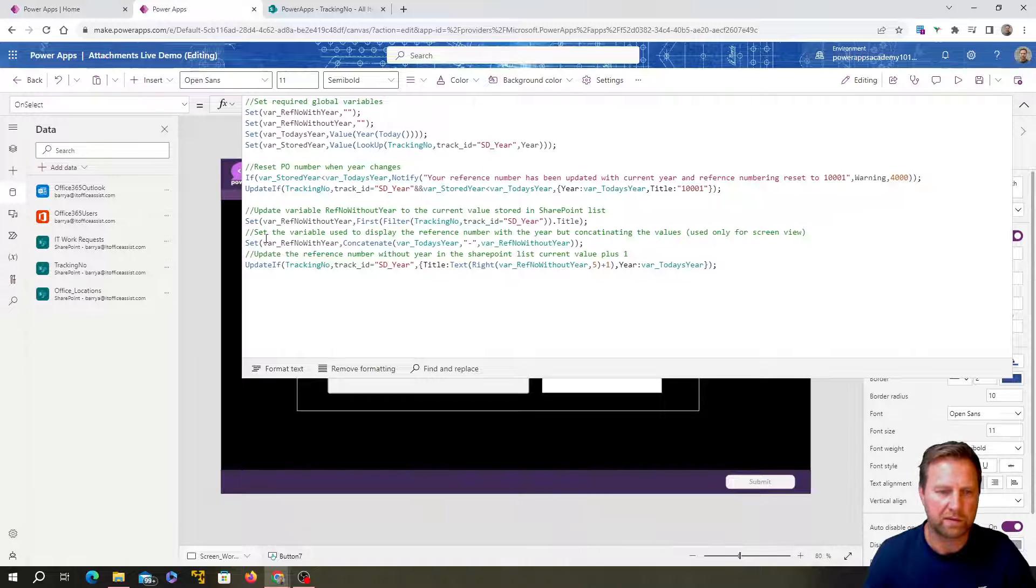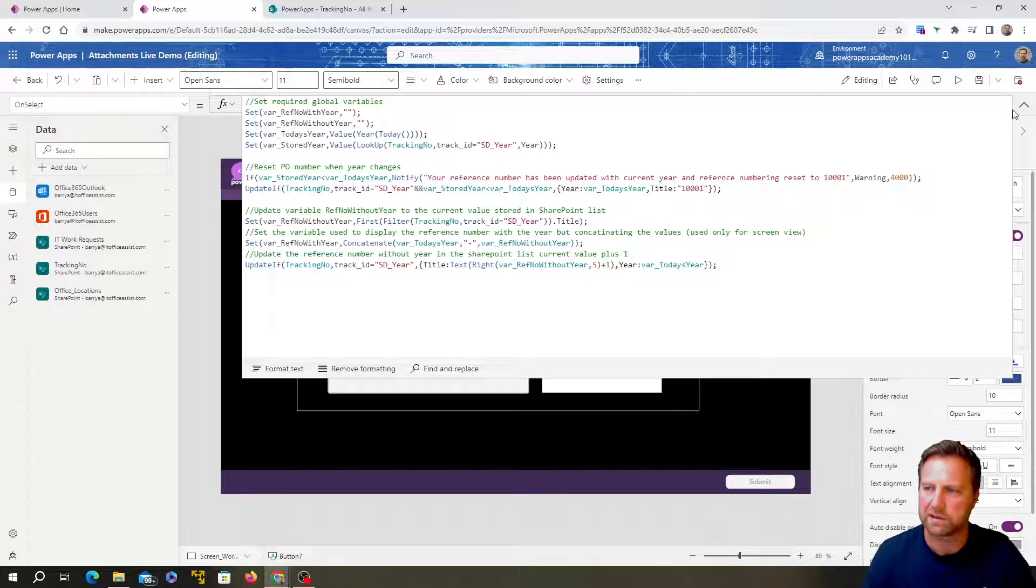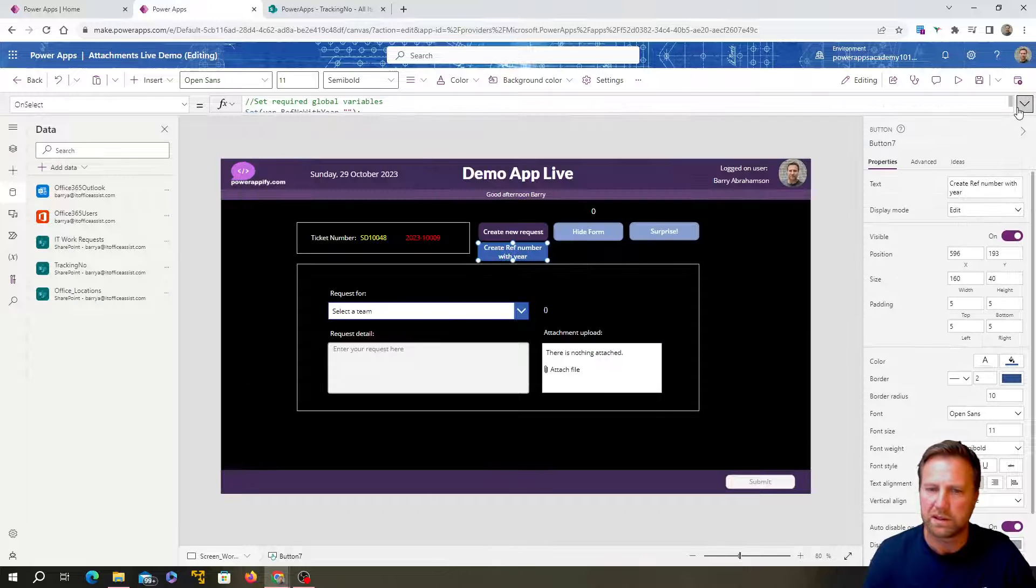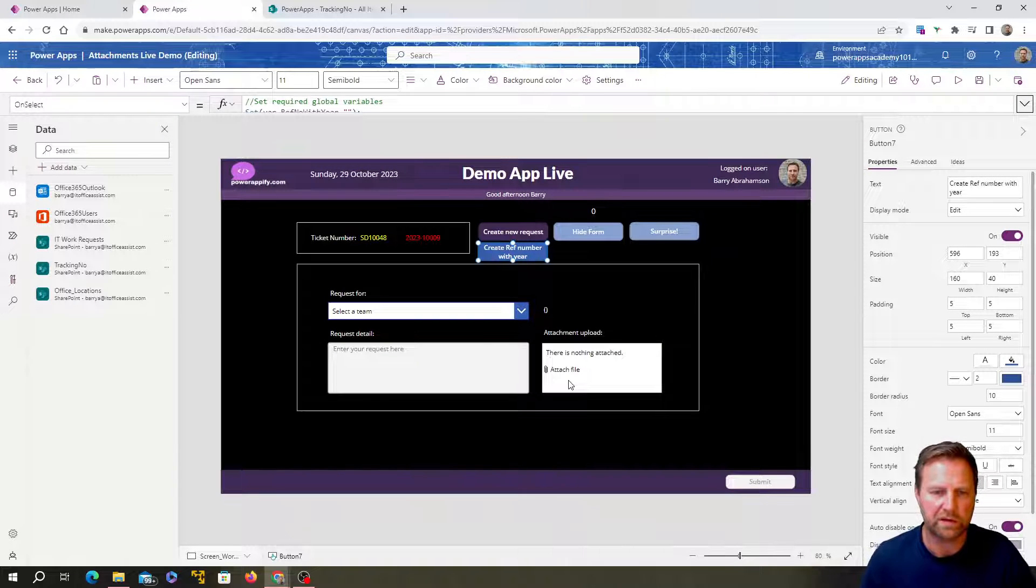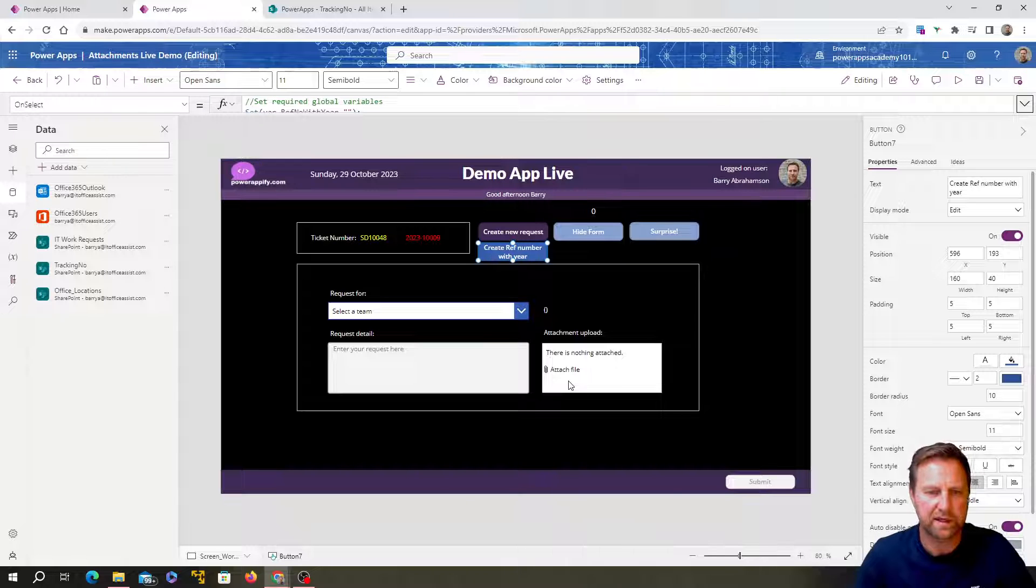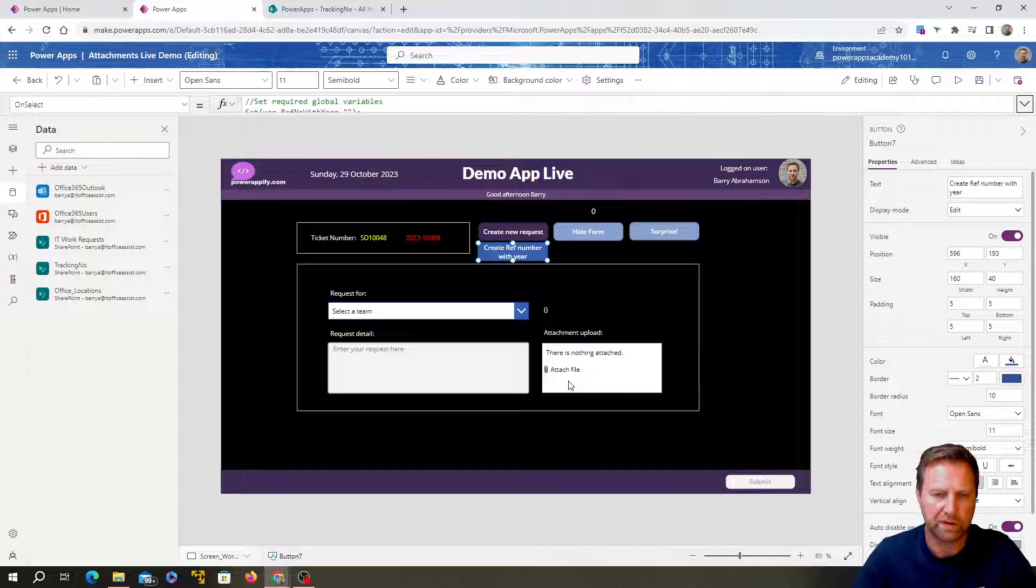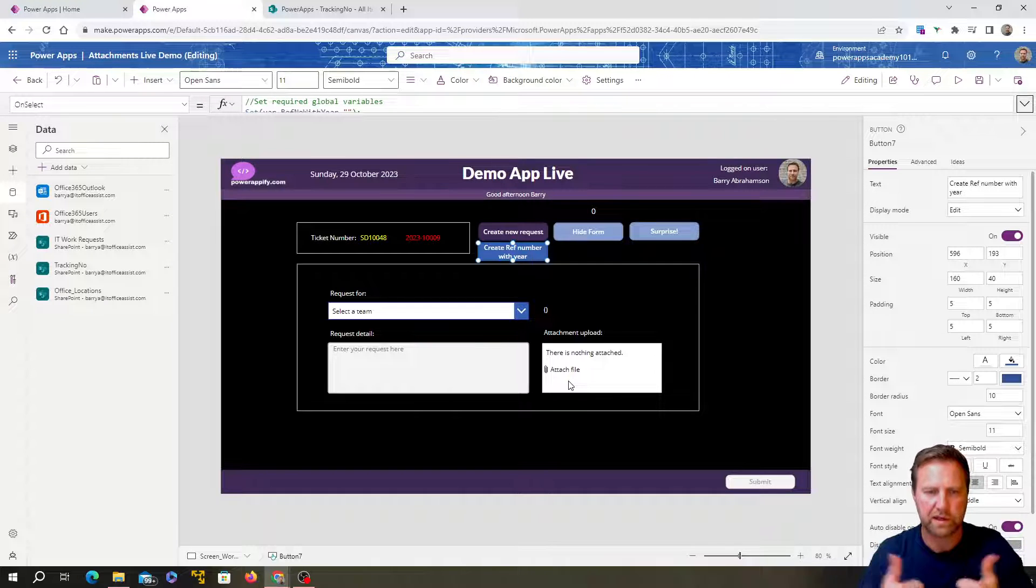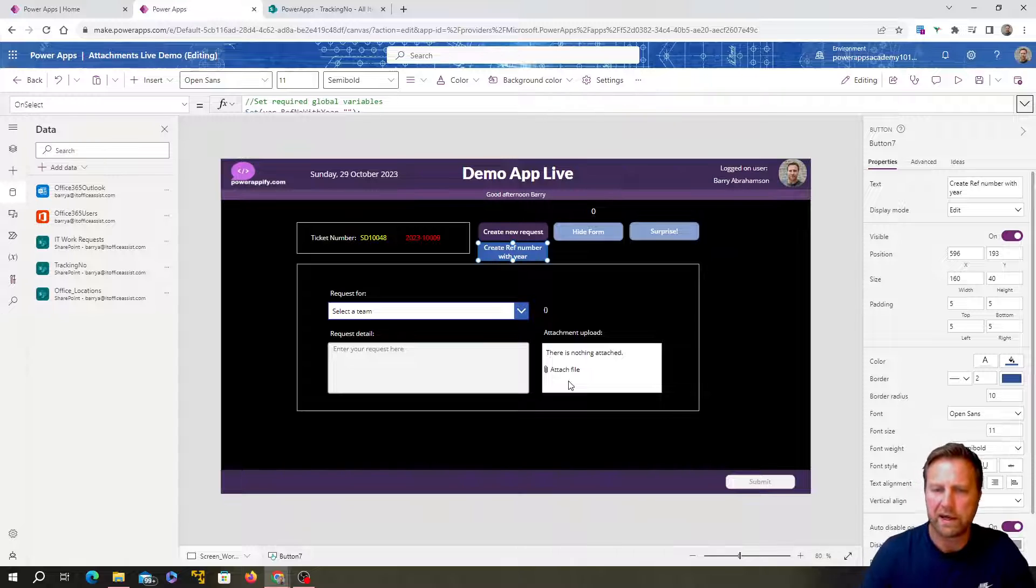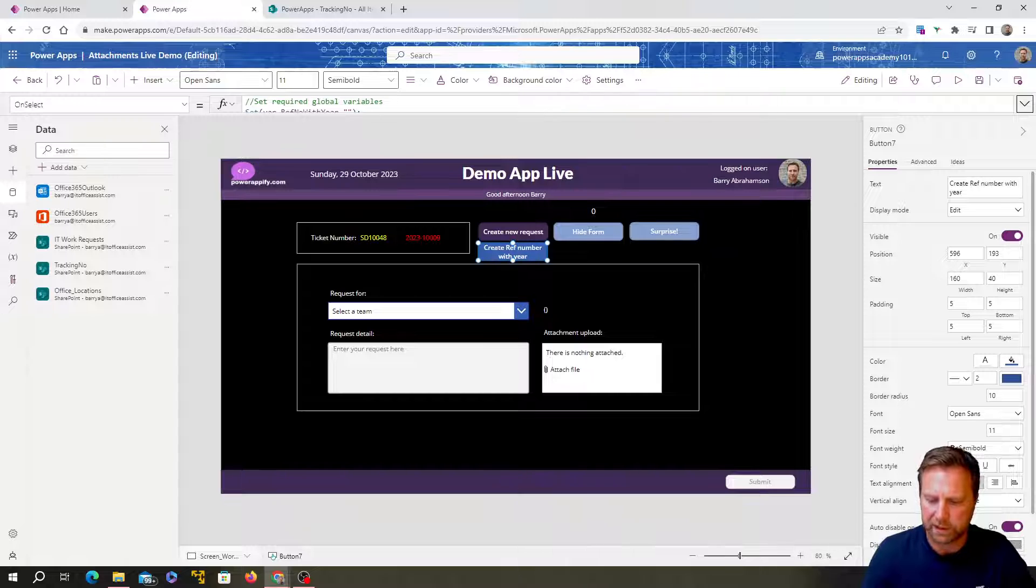And then yeah, just the concatenate one as well, bringing things together. And yeah, so if you've got other use cases for your reference number, hopefully you can use all the techniques that we've used to just generate these two numbers. And don't forget to smash up the likes if you found that useful. Otherwise, we'll catch you next week with a new video. Speak to you then. Cheers. Bye.